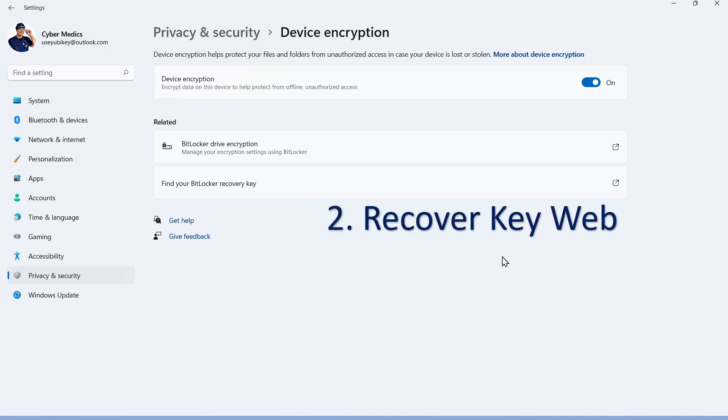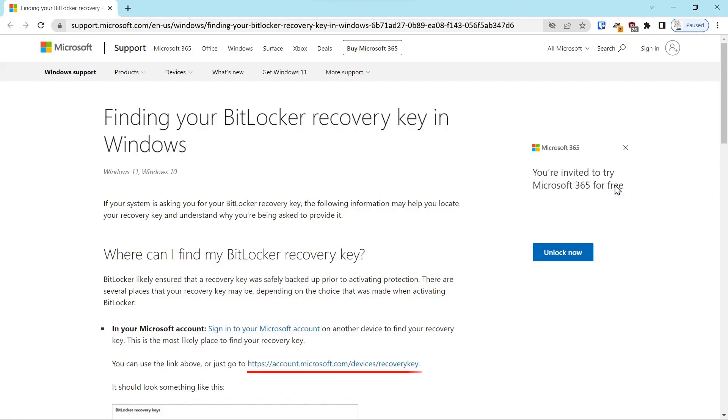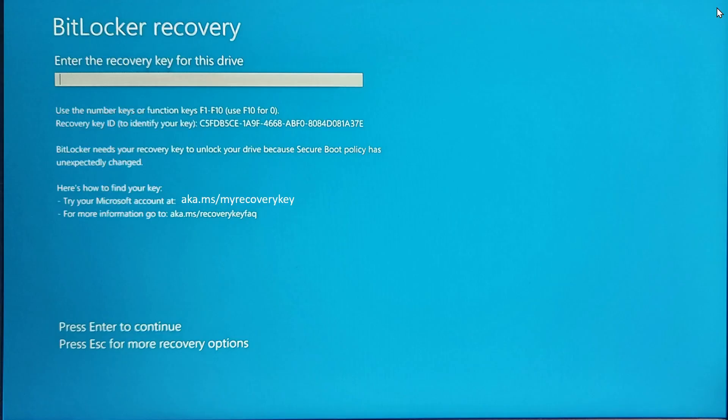So the next thing we'll do is recover the key via the web. In the same section, you can find BitLocker recovery key. If you click this, it's going to launch a Microsoft web page. On that web page will be an account link that you can click to recover your key. We're not going to use that method. What we're going to do instead is go to the BitLocker recovery screen and select the link that they had on the screen for recovery.